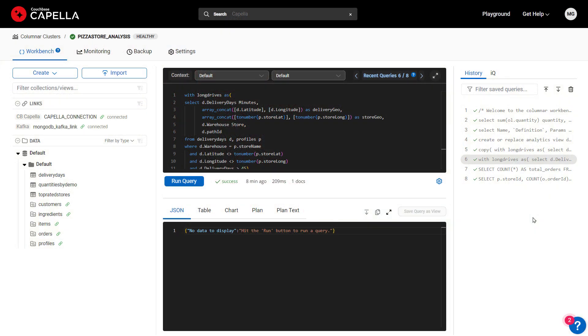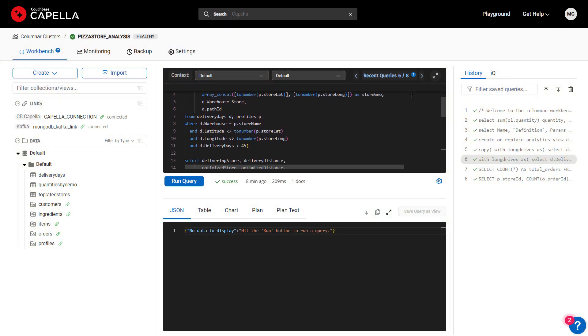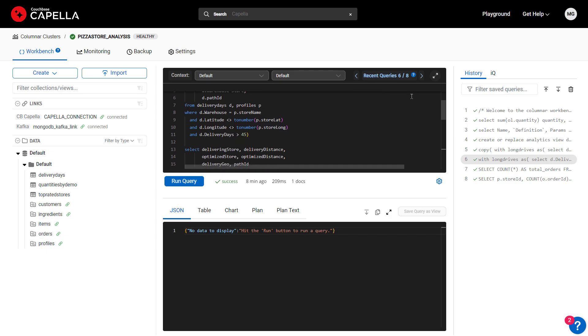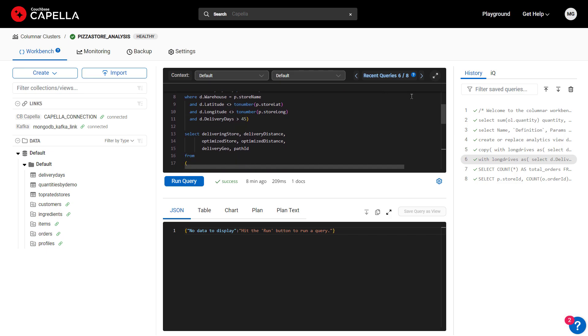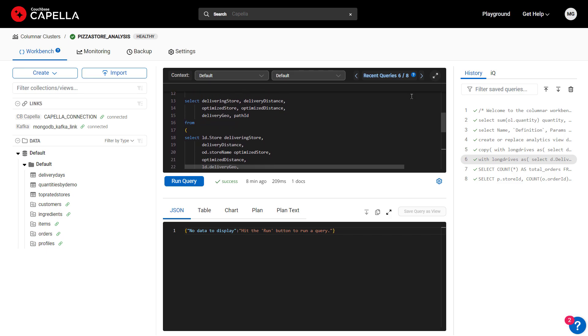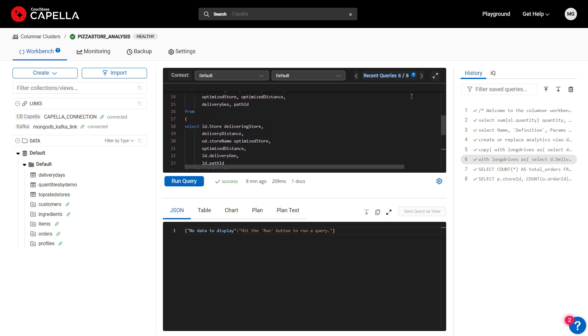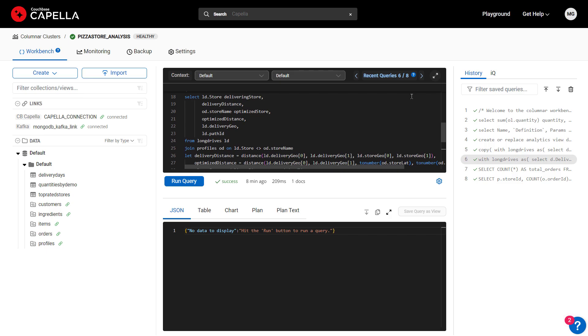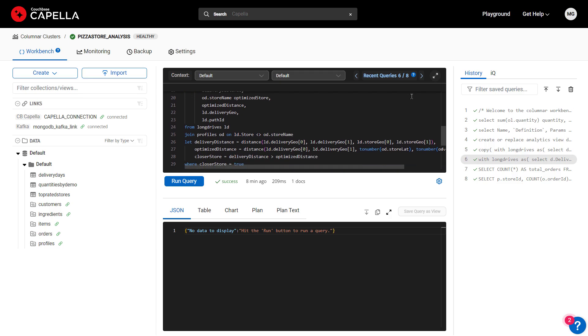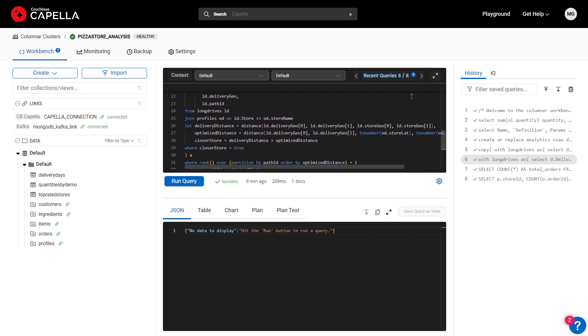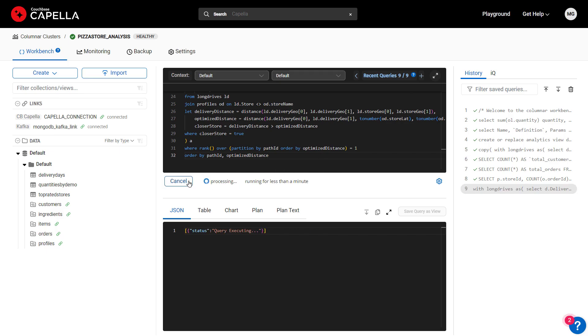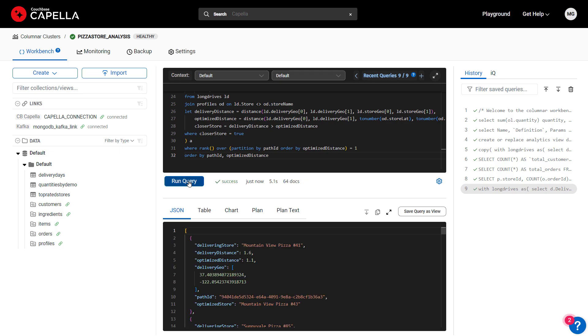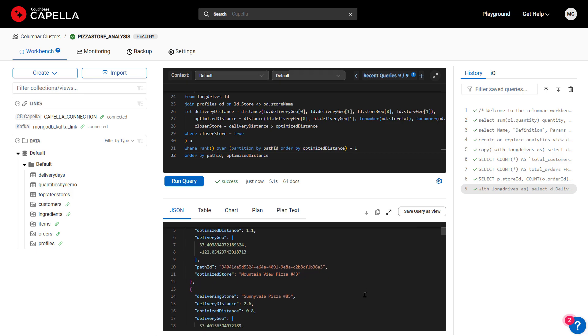Back in the Columnar workbench, we see an advanced query. This query finds all delivery routes taking longer than 45 minutes and selects a closer store to do the delivery instead. It's doing on-the-fly transformations to the data, leveraging a user-defined function and putting flat latitude and longitude values into geopoint arrays. Its sources are Couchbase and MongoDB. Running the query returns a set of stores with long delivery times and alternate stores for handling deliveries in those problem areas.